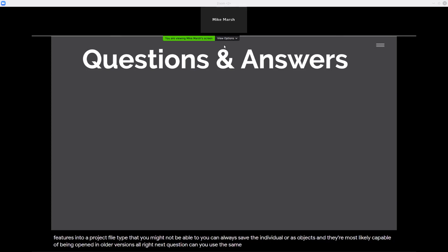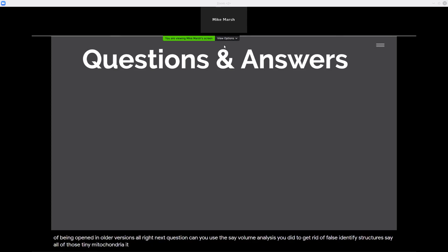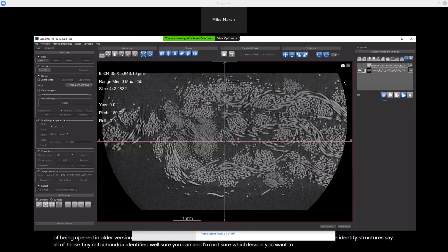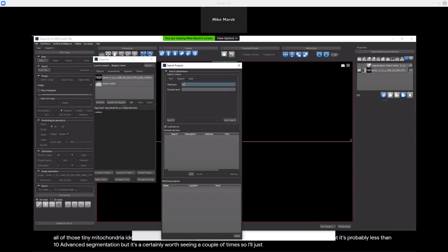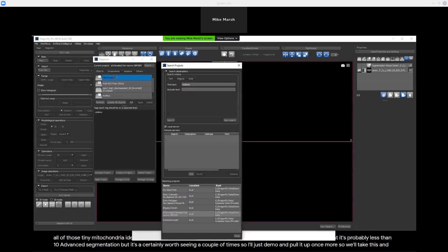Next question: can you use the volume analysis to get rid of falsely identified structures, such as all those tiny mitochondria identified? Sure you can. I'm not sure which lesson to point you to, but it's probably lesson 10 on advanced segmentation. Let me do a quick demo — I'll hit search and pull it up once more. I'll bring in the mitochondria.